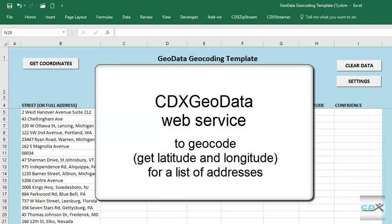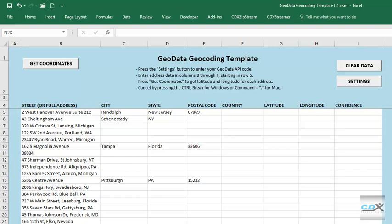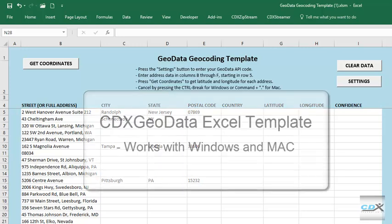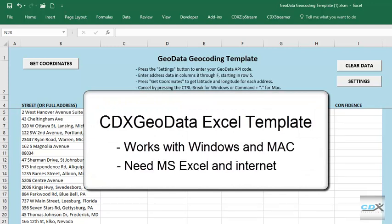We do this in a Microsoft Excel template, shown here. The template is a free download from the CDXTech.com website. It works on both Windows and Mac, and other than Excel, all you need is an Internet connection. No other software is required.